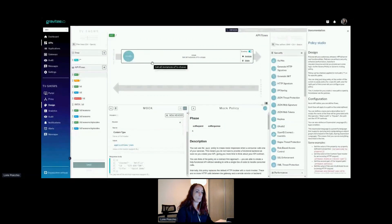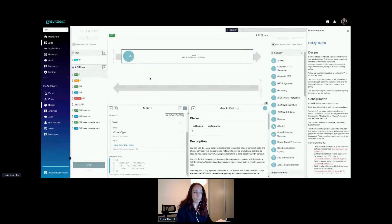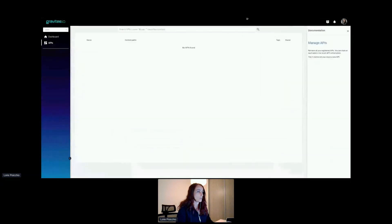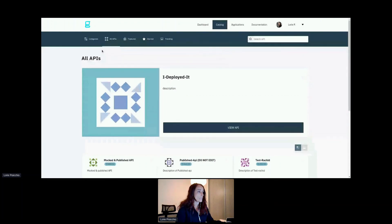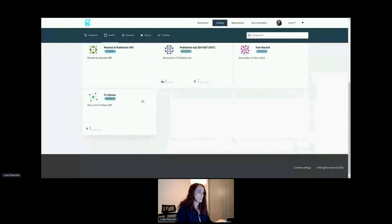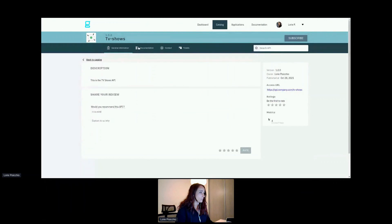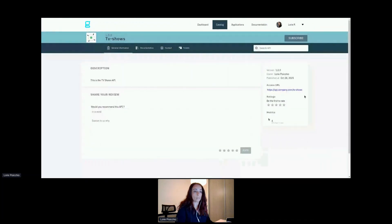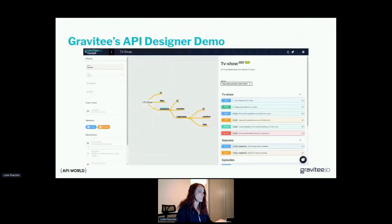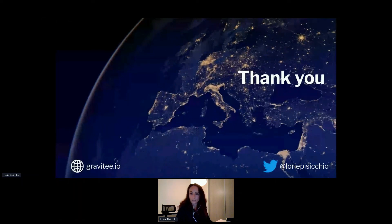We can have an API automatically published providing the results we want to expose. But we may not want to expose the API management system directly to external customers who are API consumers. In that case, Gravity also has an API portal dedicated to API consumers, where they can browse the API catalog, find the TV Shows API, discover its documentation, and get all the information needed to consume it. Thank you very much for your attention — I see a few questions in the chat, so maybe we have time to answer them.